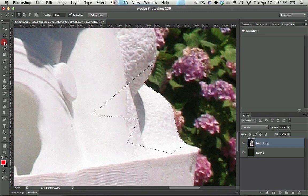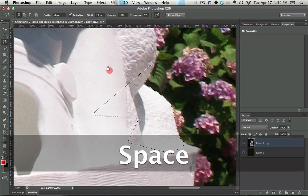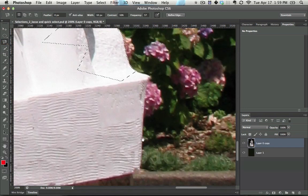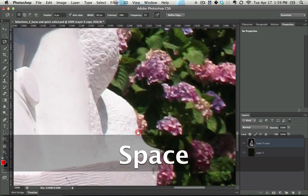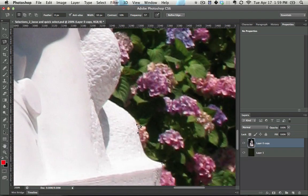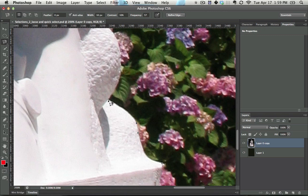And then the last one is the magnetic lasso tool. And the way that that works is you click in the center first, and then just kind of roughly go along the edge. And in that way, you can get the points. Now, the trick with the magnetic lasso tool is when you get to a corner, click on that corner, and then it knows to give you a sharp corner right there.